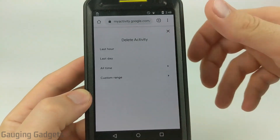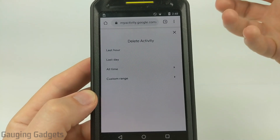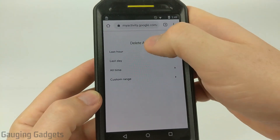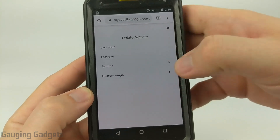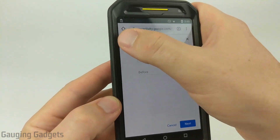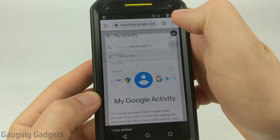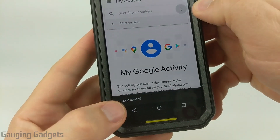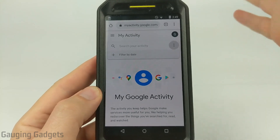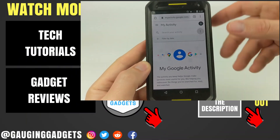This will allow us to delete all of our Google activity, such as Google search history, browsing history, anything like that, by a certain time frame. You can do last hour, last day, all time, or even a custom range if you want to select a date. I'm just going to do last hour — select the time frame, and as you can see, one hour deleted. This just deleted all of my Google search history, my browsing history, everything from my Google account for the last hour.